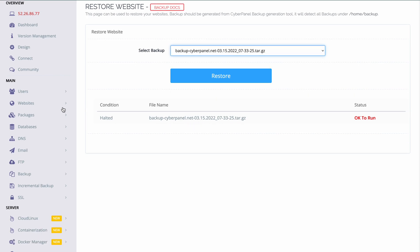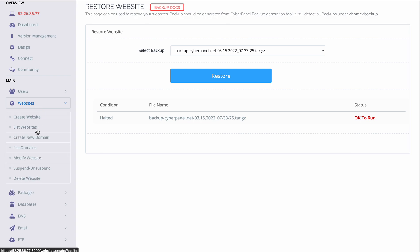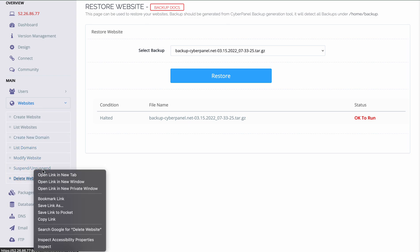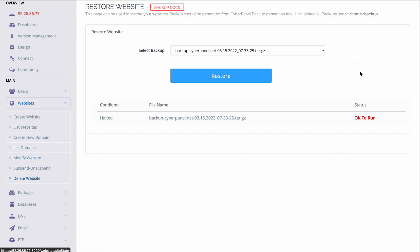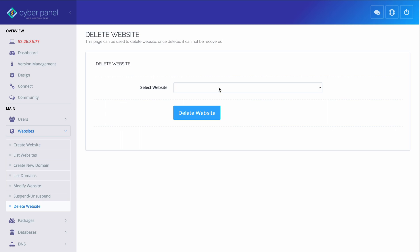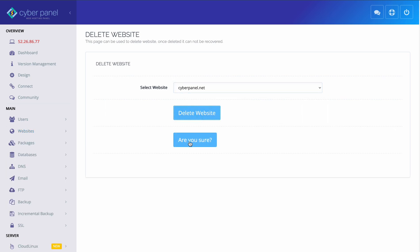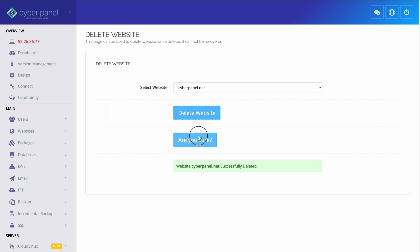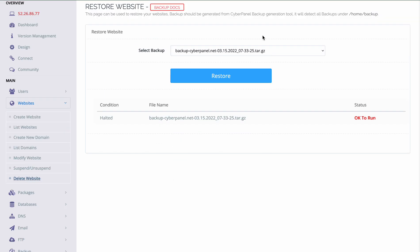And before restoring this site, make sure that you delete this website because it will restore all the databases and configurations. So delete this website and you can restore from here.